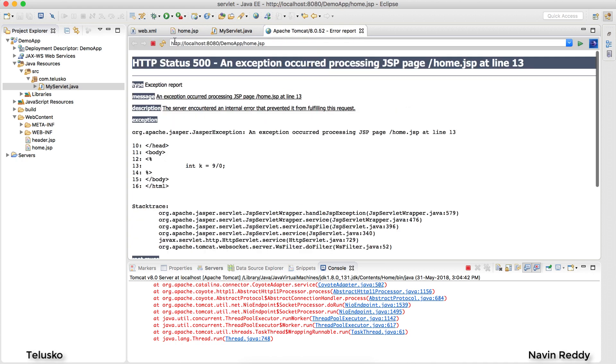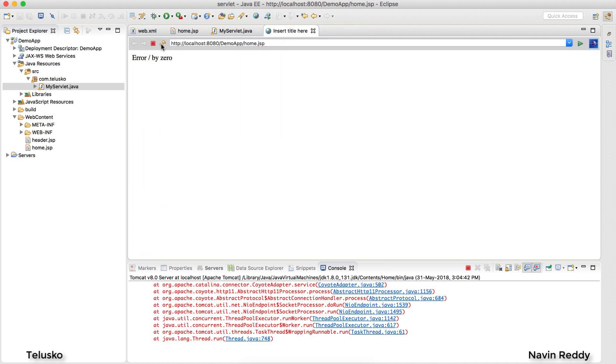Once I have done this, I go back to the output page, refresh, and you can see this time it is not stopping the execution — it is just showing you the error message inline.